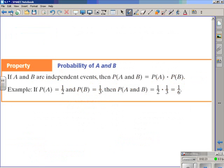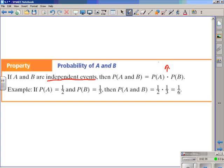Here we have a formal definition of the probability of A and B. If A and B are independent events, then the probability of A and B is equal to the probability of A times the probability of B. For a concrete example: if the probability of A is one-half and the probability of B is one-third, then the probability of A and B happening together will be one-half times one-third, which gives you one-sixth.